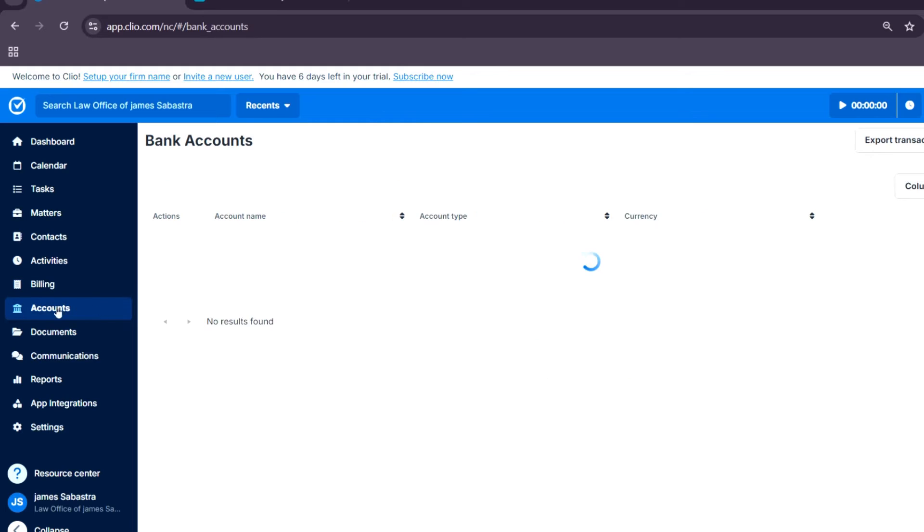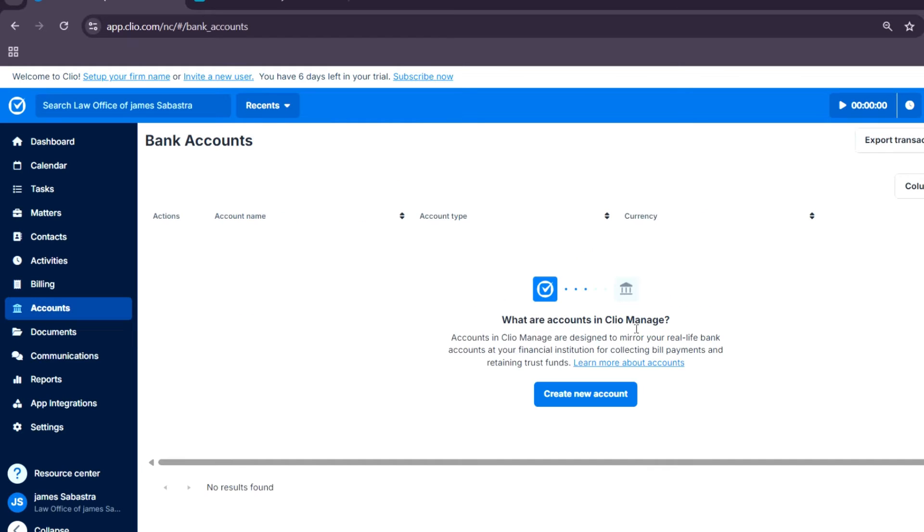Under accounts, this section helps you manage client trust accounts and operational accounts with built-in safeguards for compliance.